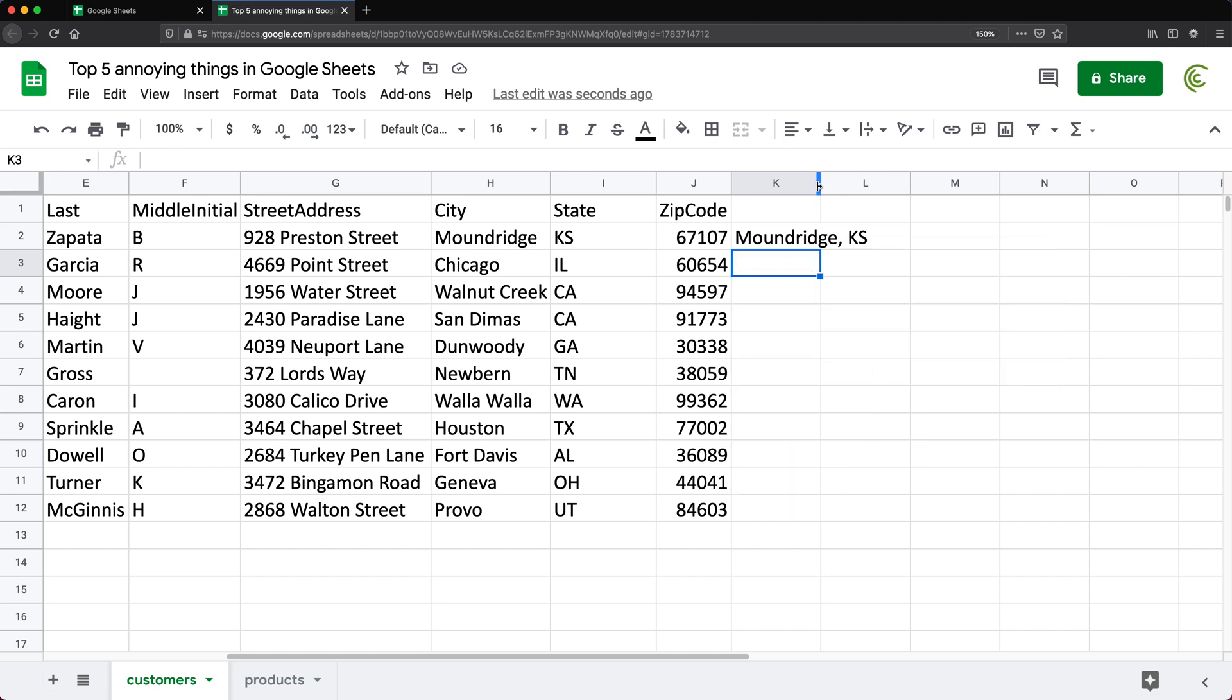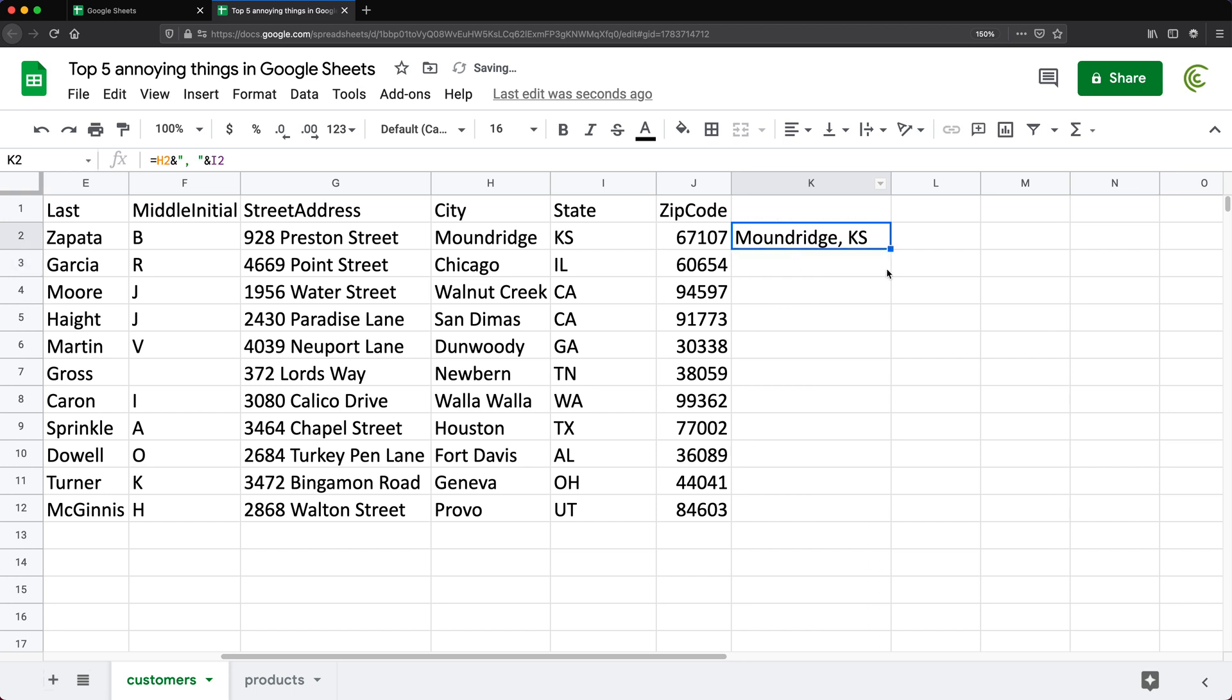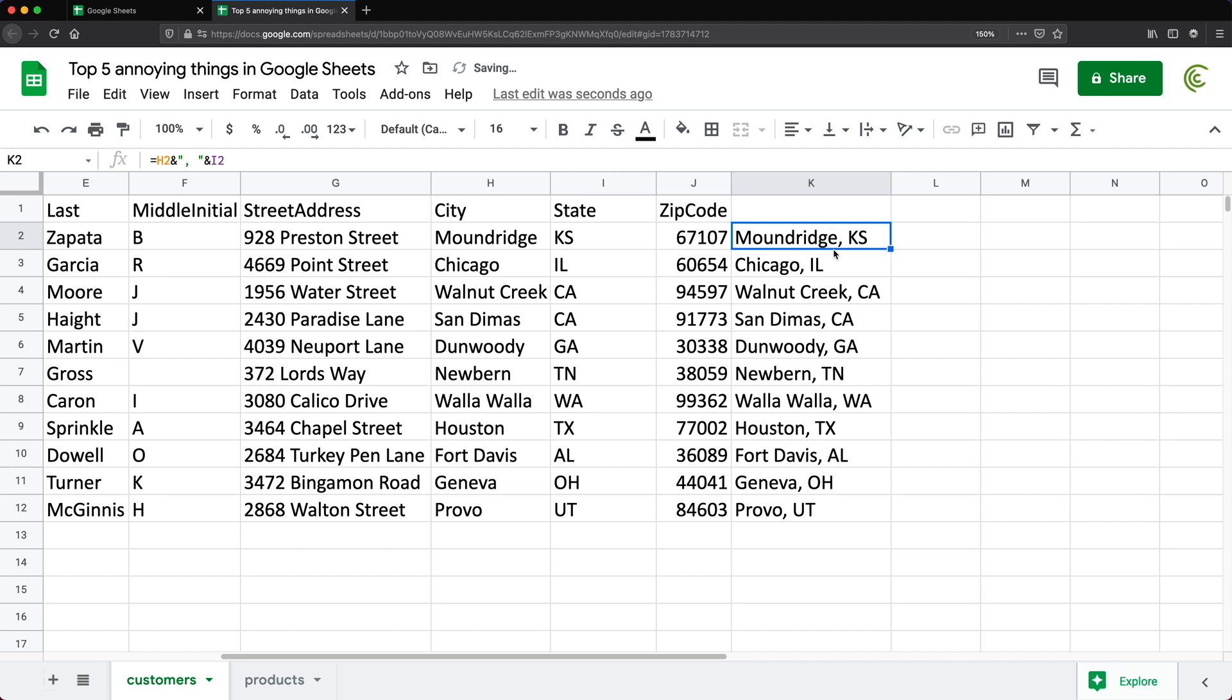Generally, when you're trying to drag this formula down, you could just do that by double clicking in this little box. And that goes all the way.